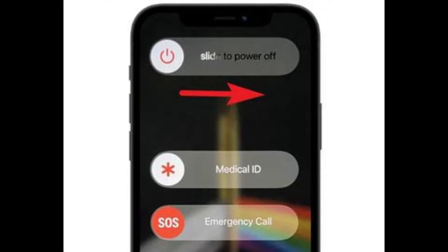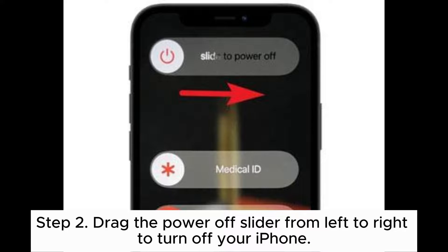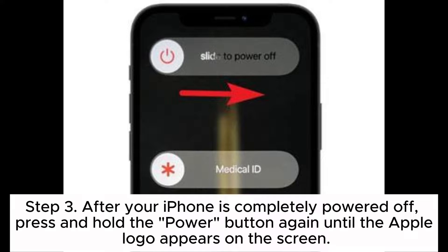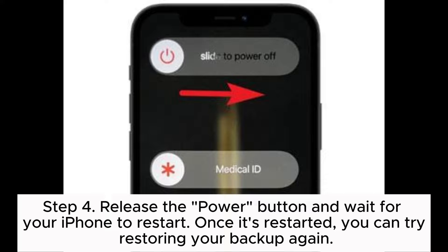Fix 5: Restart the device. Step 1: Press and hold the power button until the power-off slider appears on the screen. Step 2: Drag the power-off slider from left to right to turn off your iPhone. Step 3: After your iPhone is completely powered off, press and hold the power button again until the Apple logo appears on the screen. Step 4: Release the power button and wait for your iPhone to restart. Once it's restarted, you can try restoring your backup again.